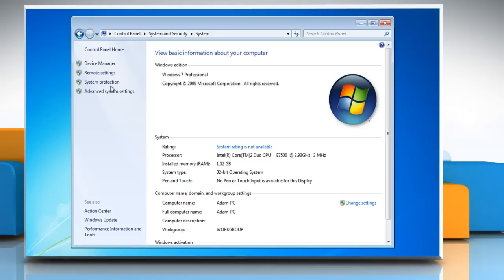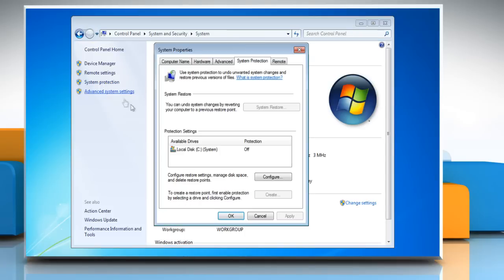In the left pane, click System Protection. Under Protection Settings, select the hard drive and then click Configure.